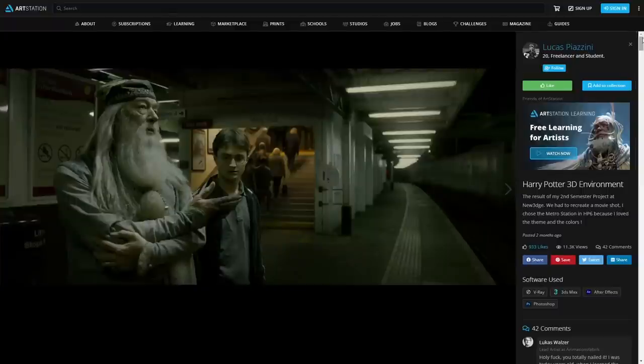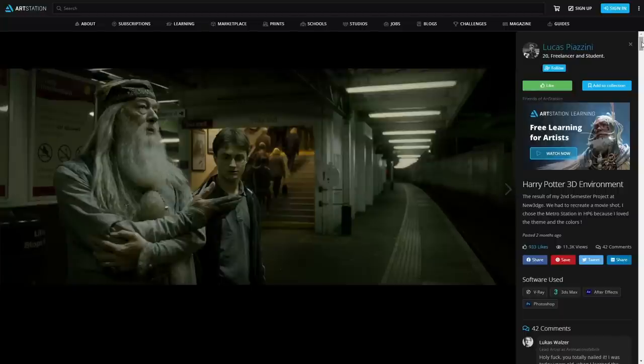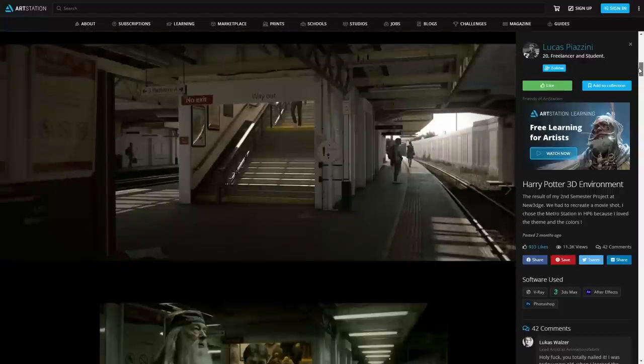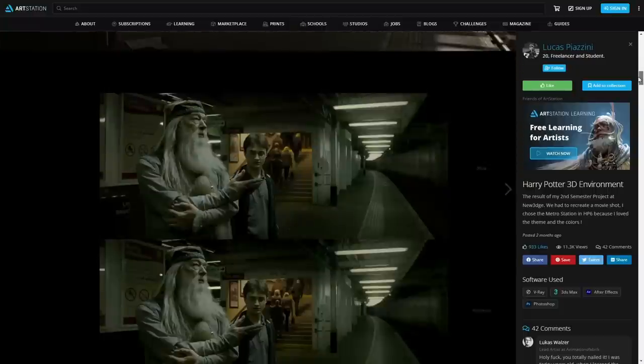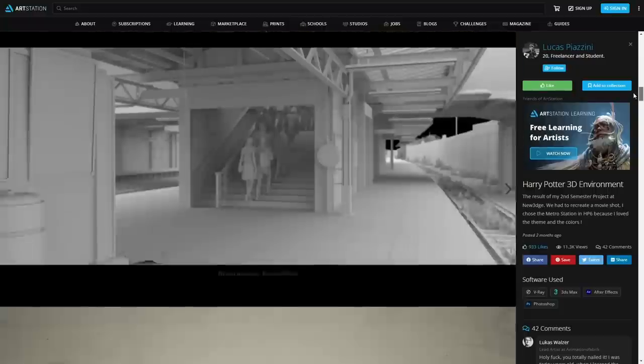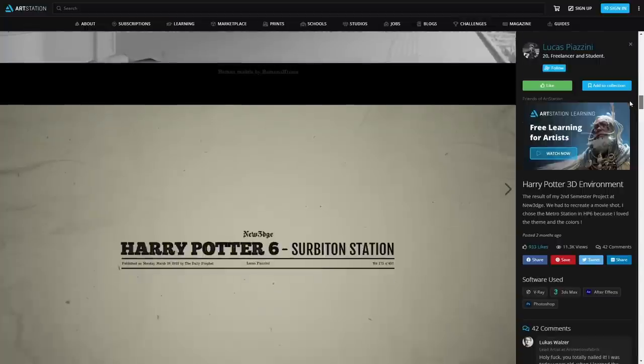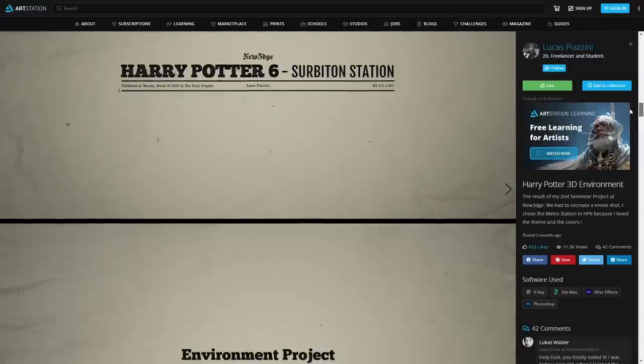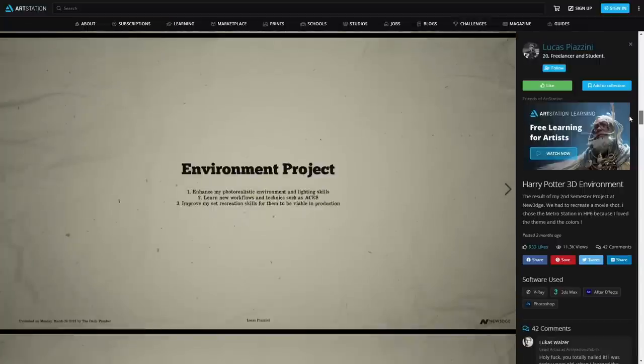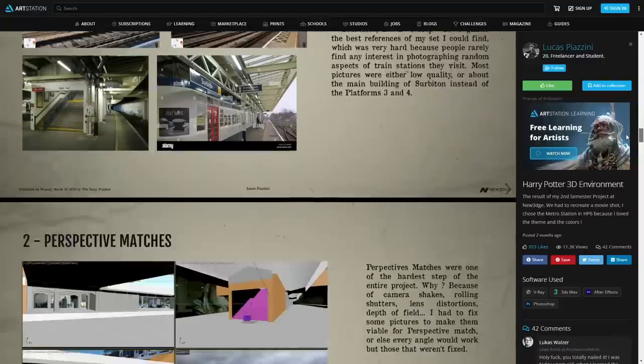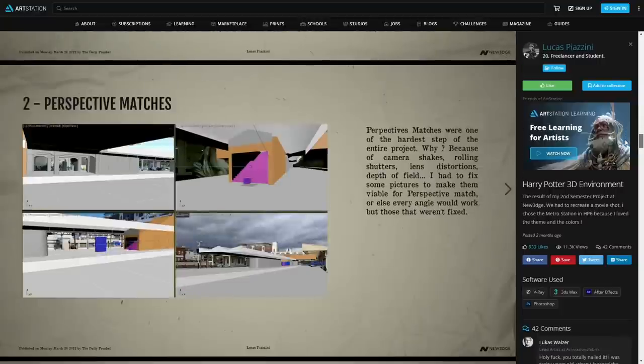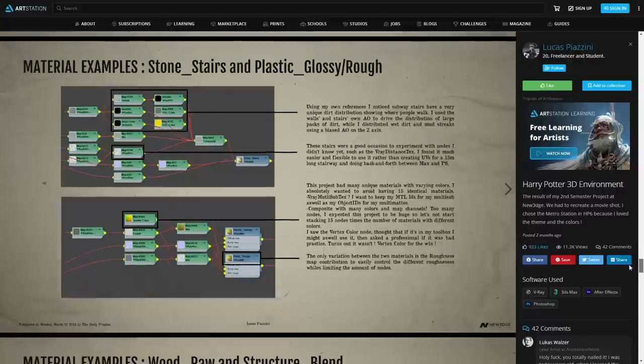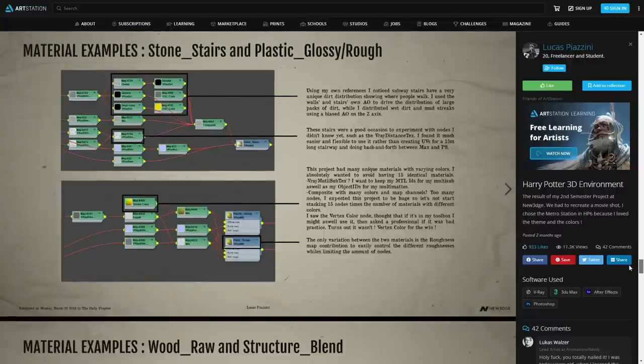And Lucas Piacini created this environment that is a recreation from a Harry Potter movie. He did it for his course, and it's awesome, he nailed the job. So good. It's difficult to differentiate what is CG and what is the reference. One of these two images is the reference, the other one he totally replaced the background with his own, and it looks fantastic. On ArtStation he covers the process he followed to arrive at the final image with a lot of screenshots of types of materials and suggestions. He was using 3ds Max, V-Ray, After Effects, and Photoshop. Super cool stuff.